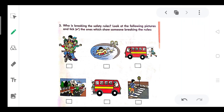Who is breaking the safety rules? Look at the following pictures and tick the ones which show someone breaking the rules. We have 6 pictures. The first picture shows a cycle — that is breaking the rules. The third picture shows a child swimming.